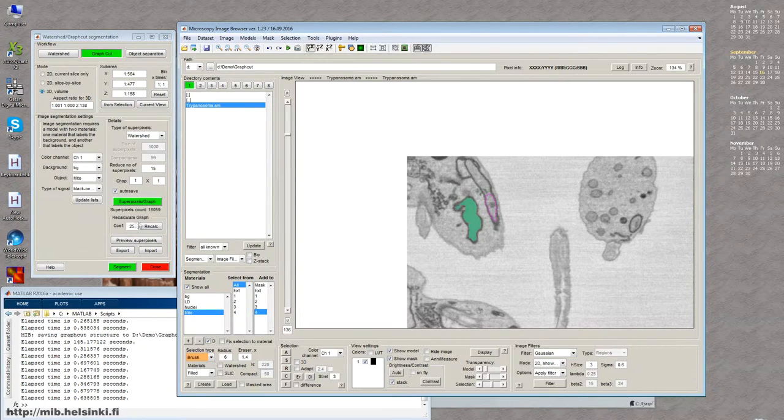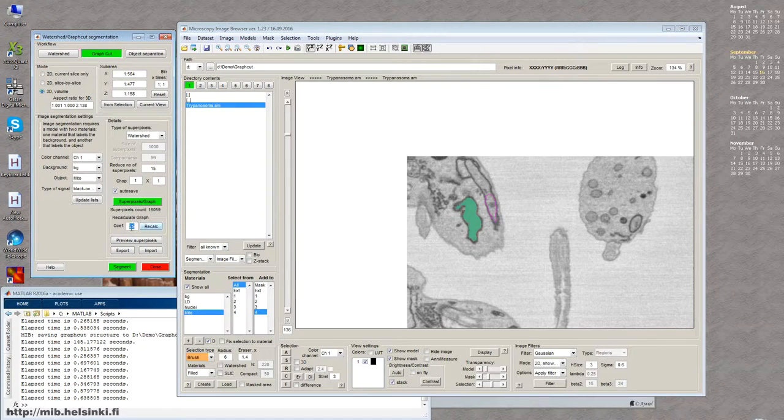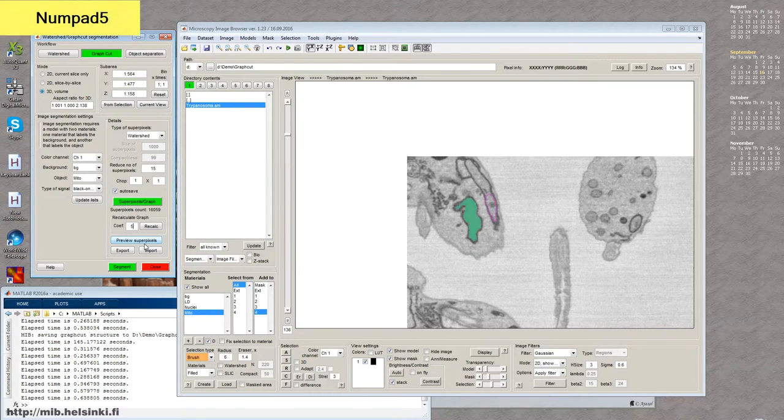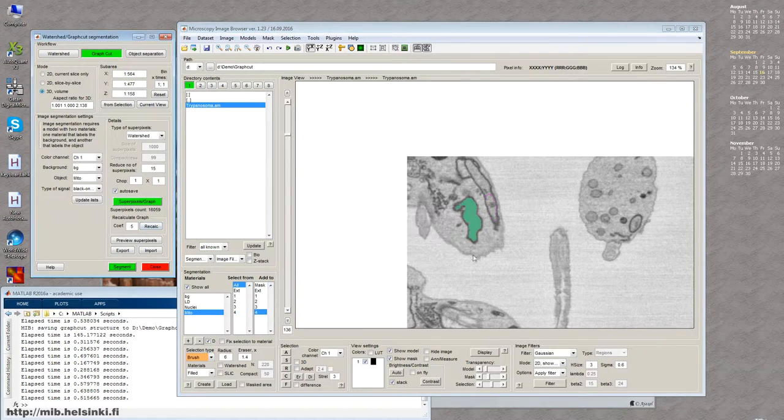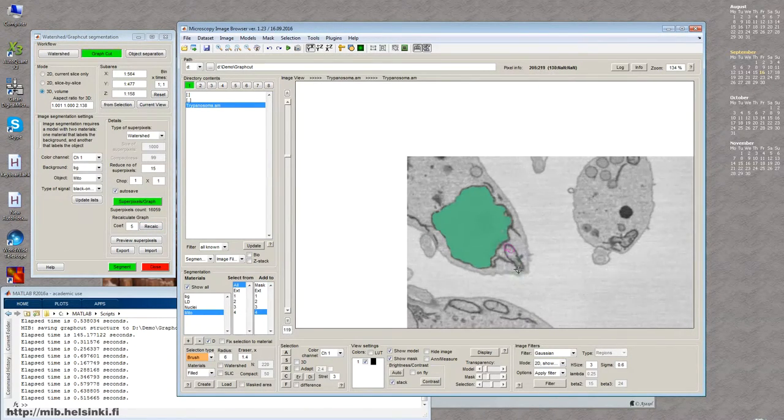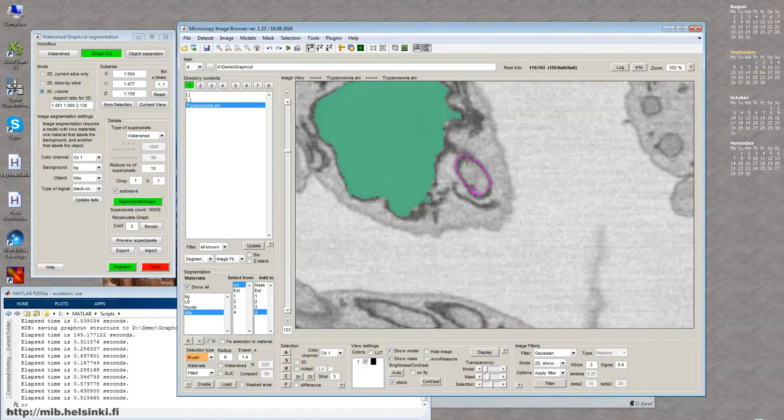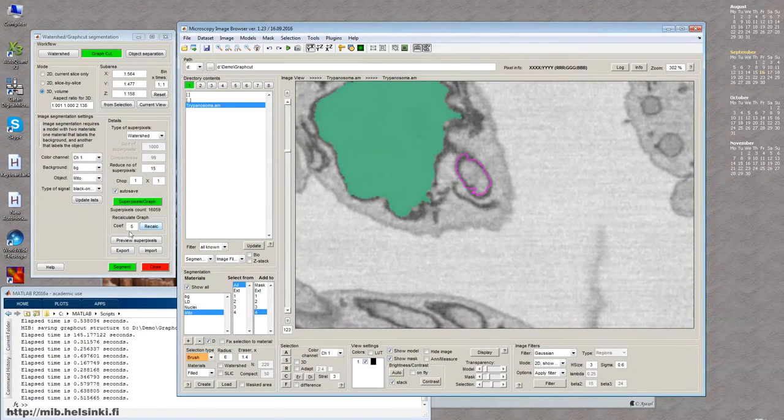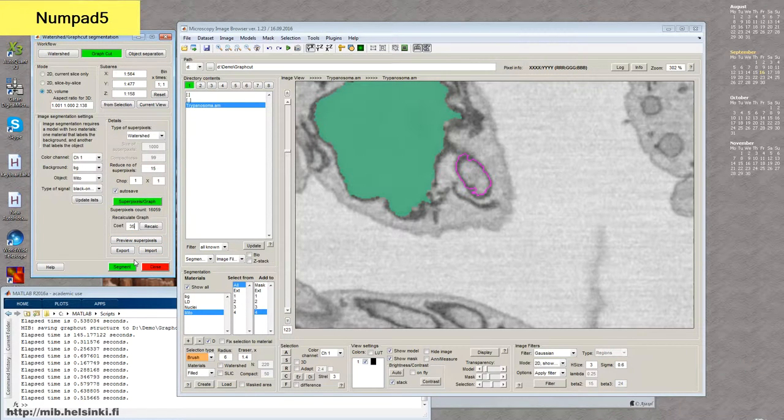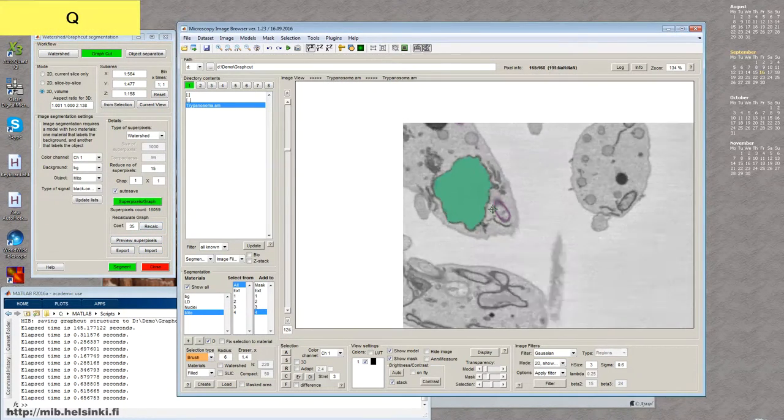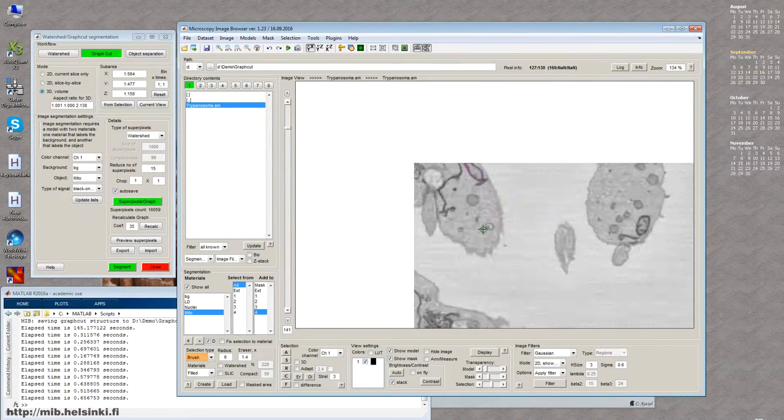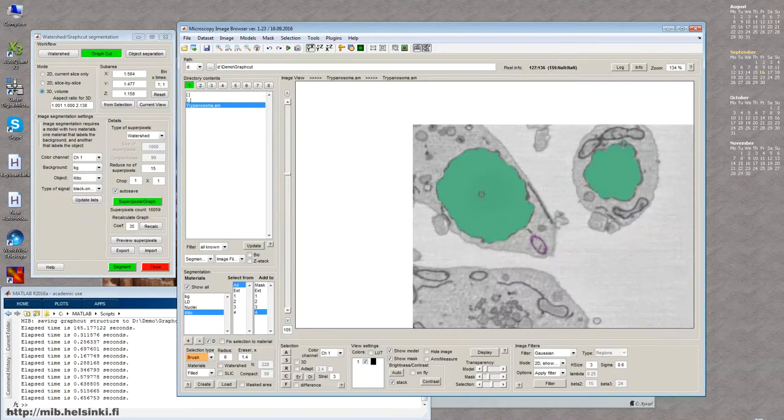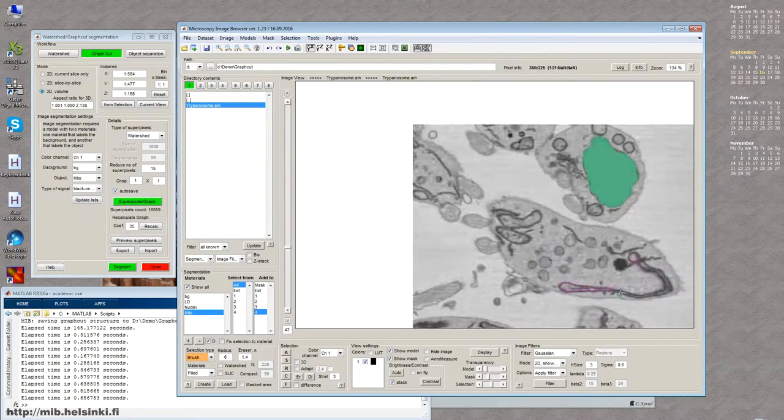Another option is to modify this parameter, which is this coefficient. And this coefficient is actually describes how further this signal would leak from your seed. If, for example, I put like something like five, and then recalculate, then actually this, the signal won't really run away too far. It will be around my seed. So I want to keep this number a bit higher. Let's put 35, and then segment. Now you can see that actually the segmentation is much better. The signal leaked quite far, and actually the whole mitochondria is segmented in no time.